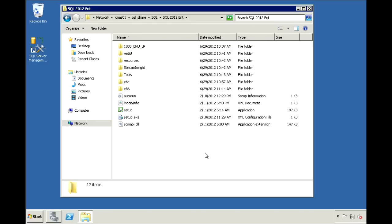In this video, I'll take you through how to upgrade to a different edition of SQL Server 2012. The edition I currently have installed is the standard edition. I'll be upgrading this to the Enterprise Edition.